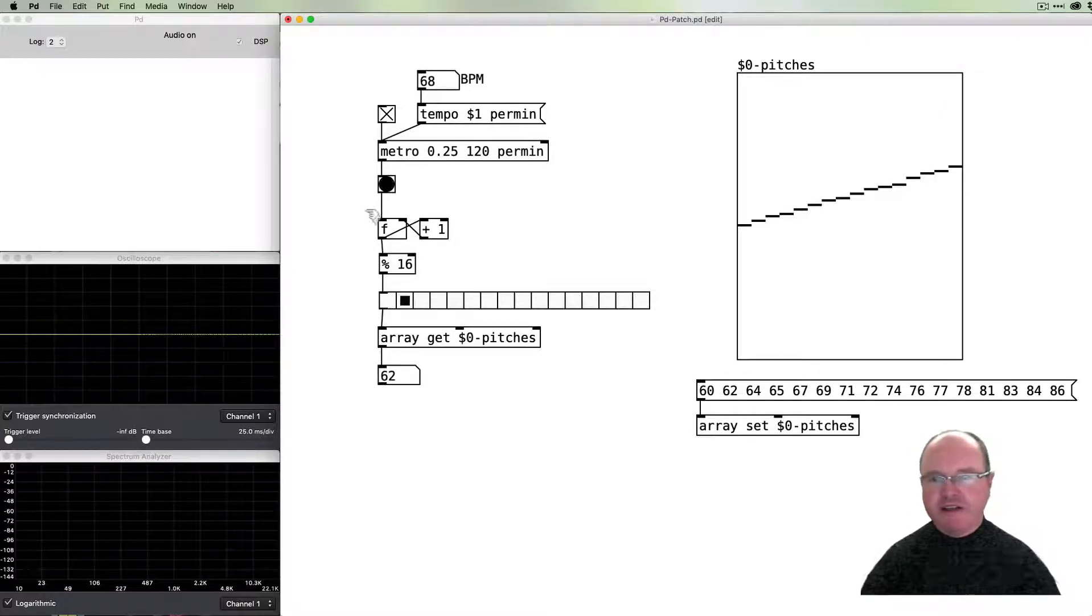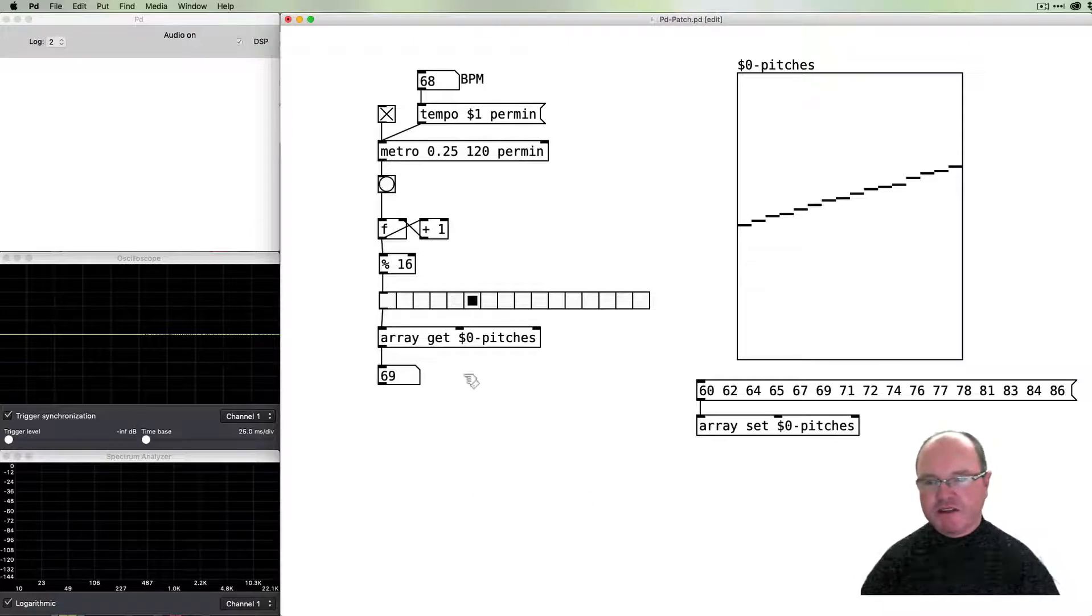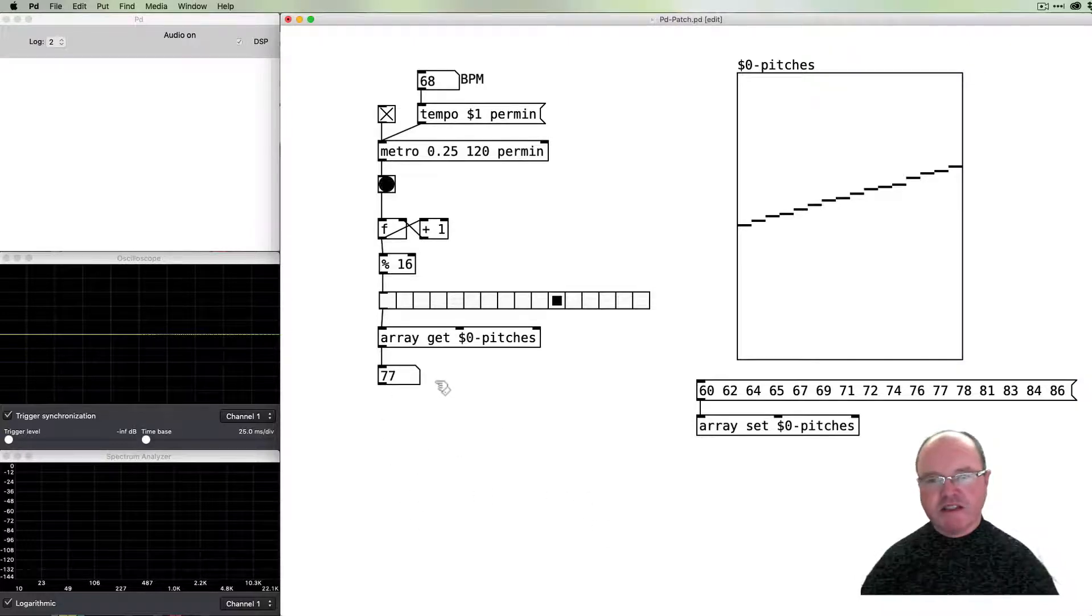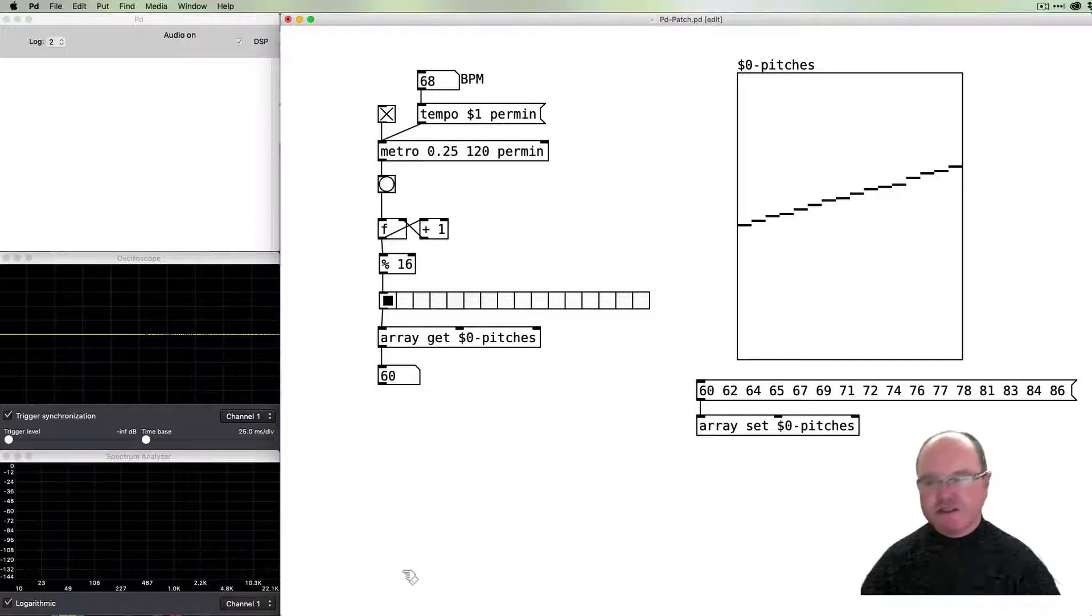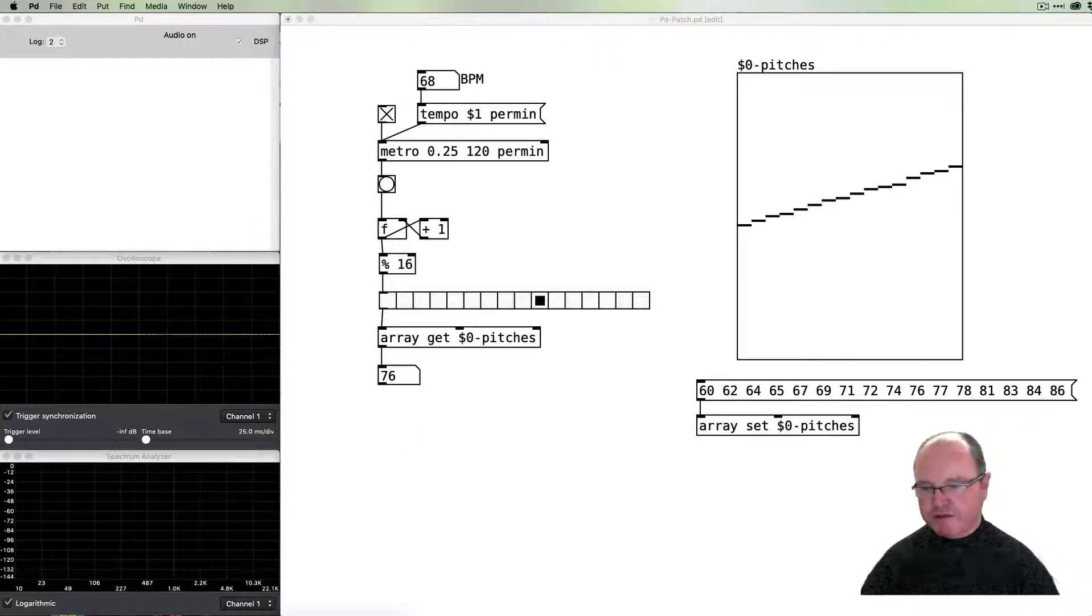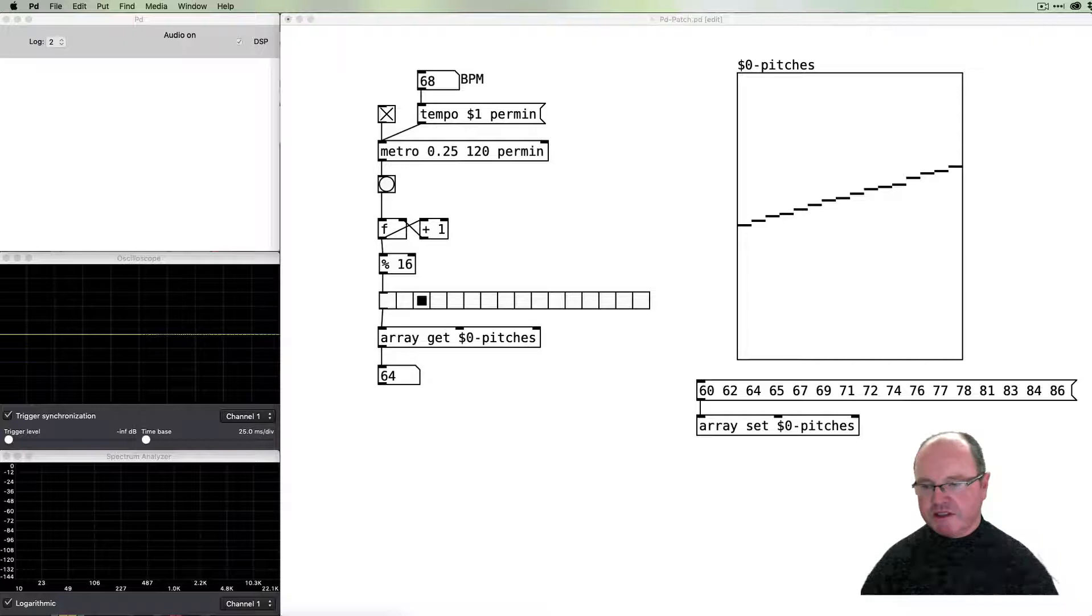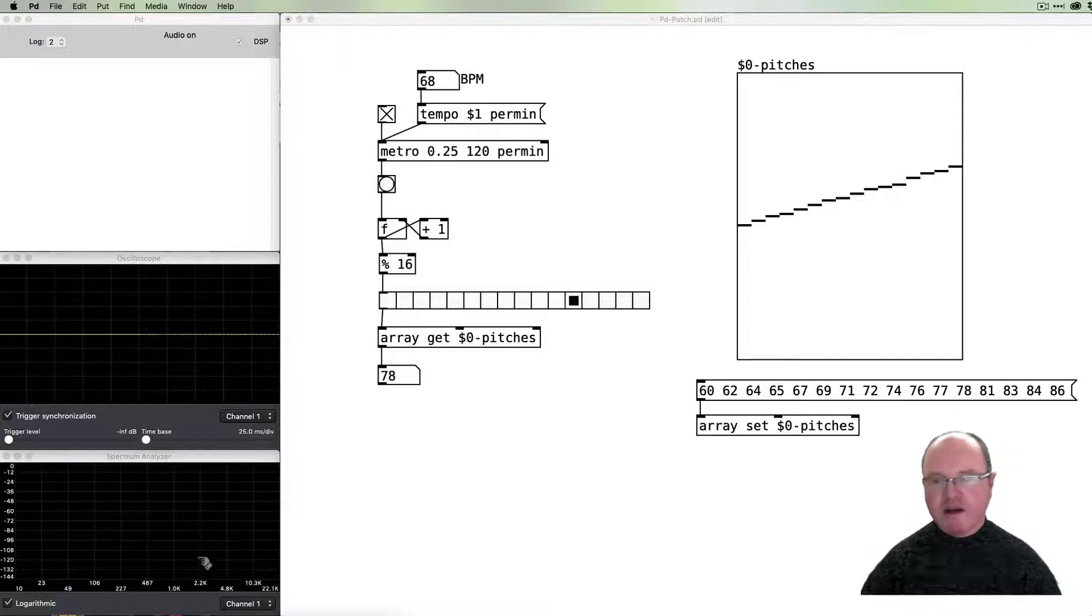We've basically got our sequencer working and we can change the tempo. We need to be able to hear that, so we need to create some basic synthesis function to do that.